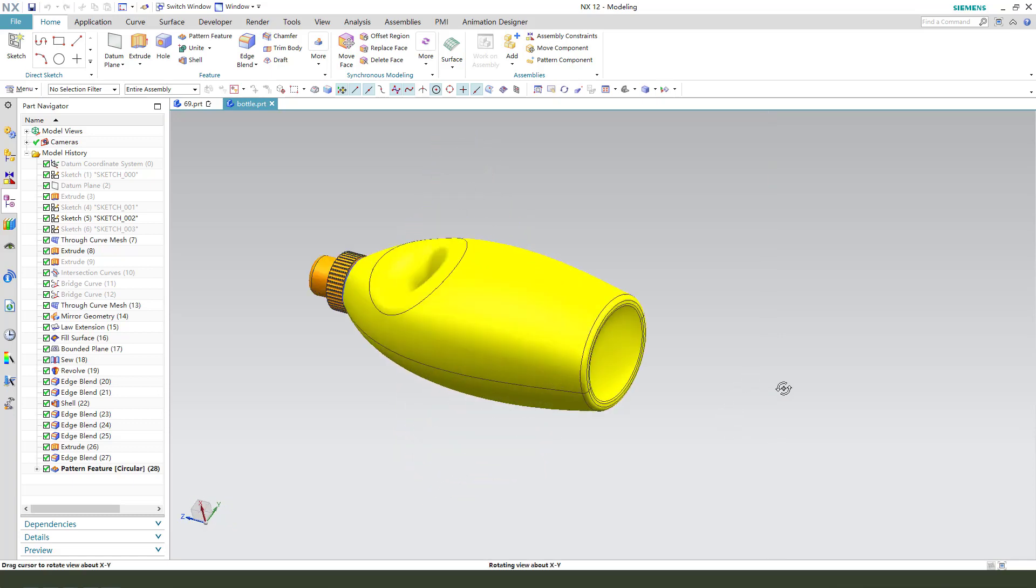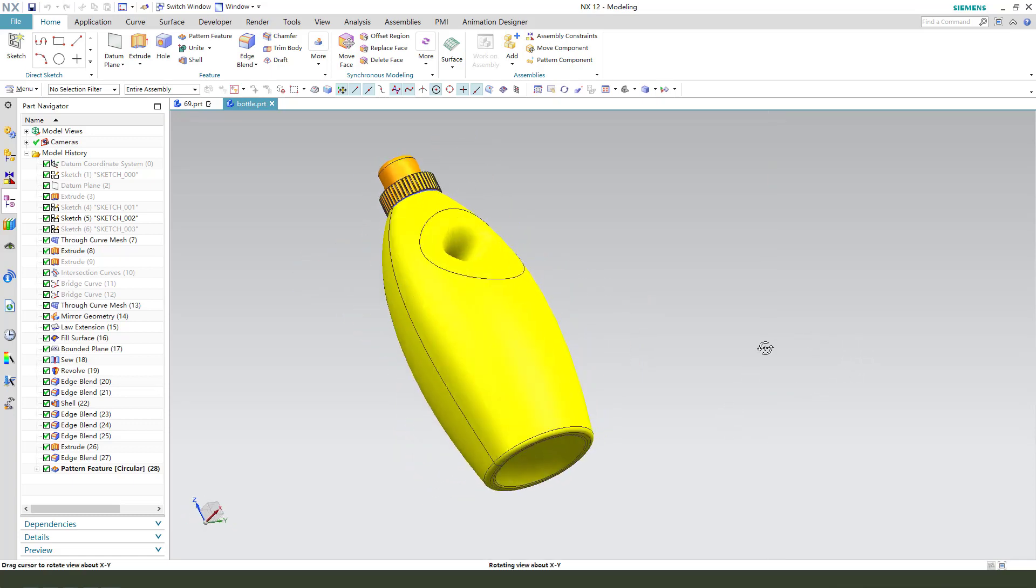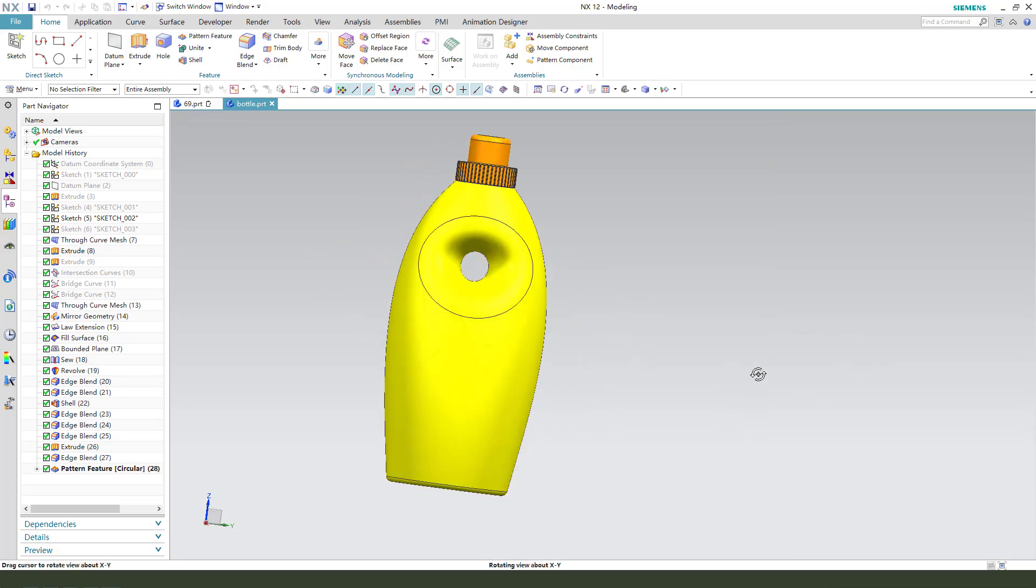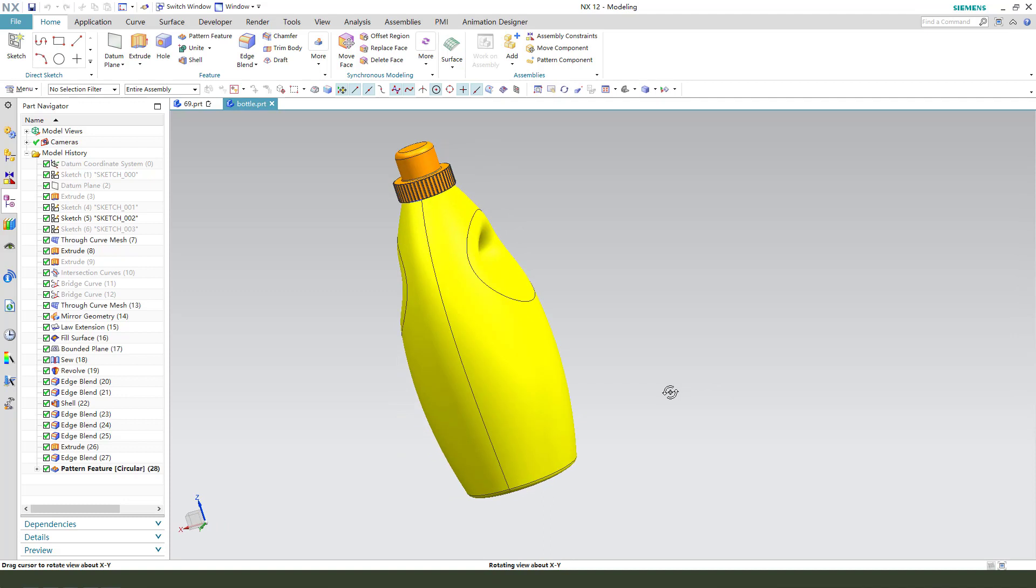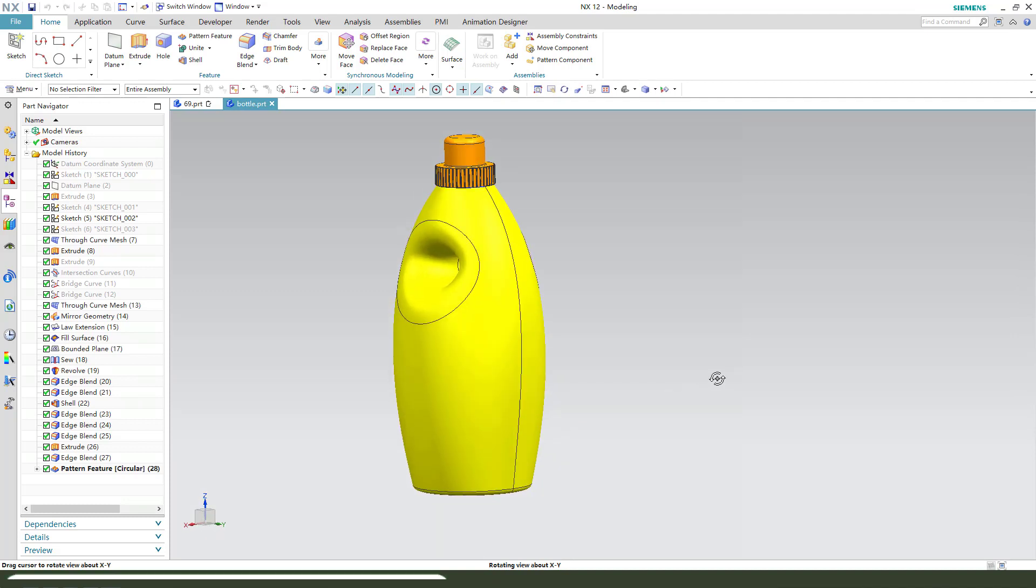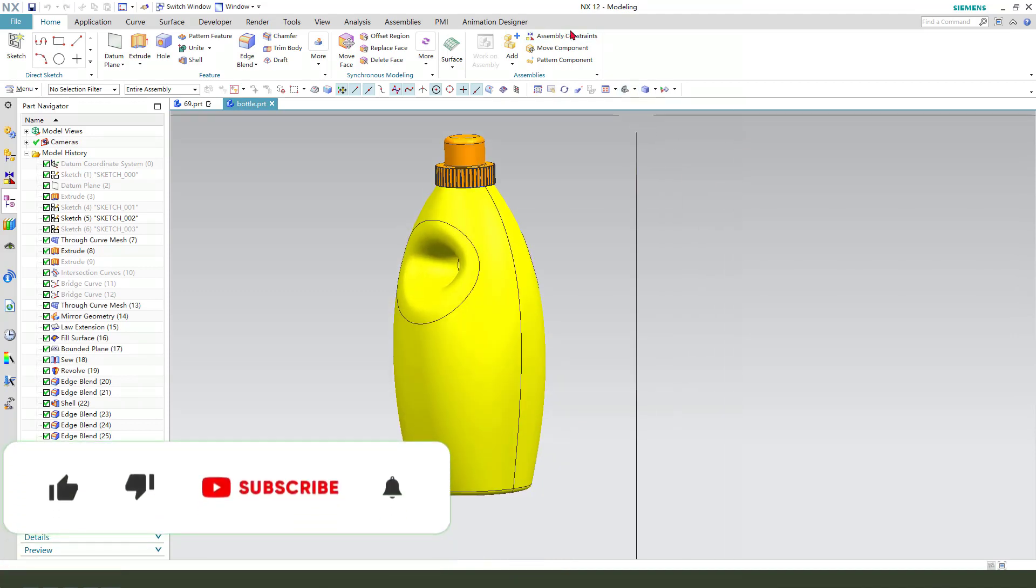Hi guys, welcome to my channel. Today we create the bottle surface model in NX12.